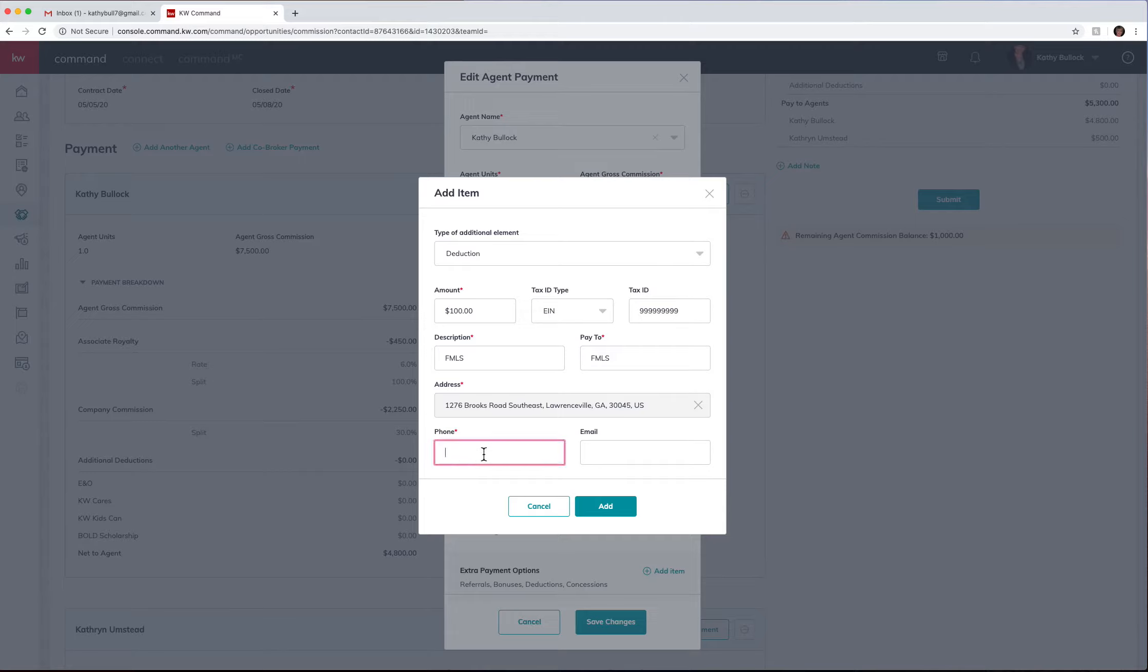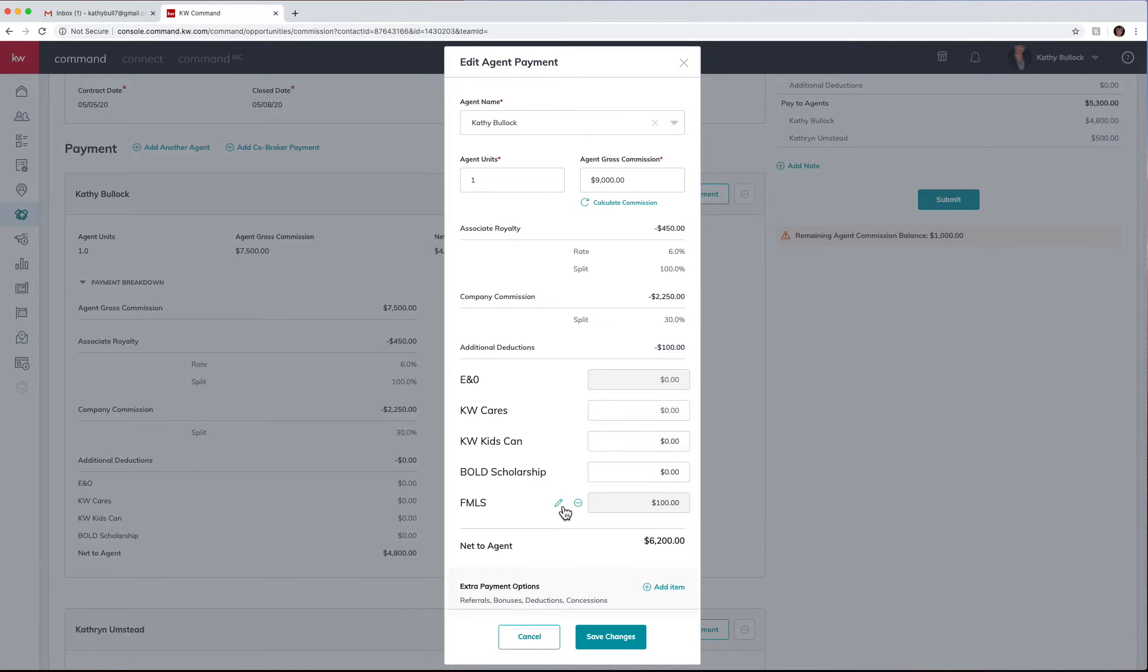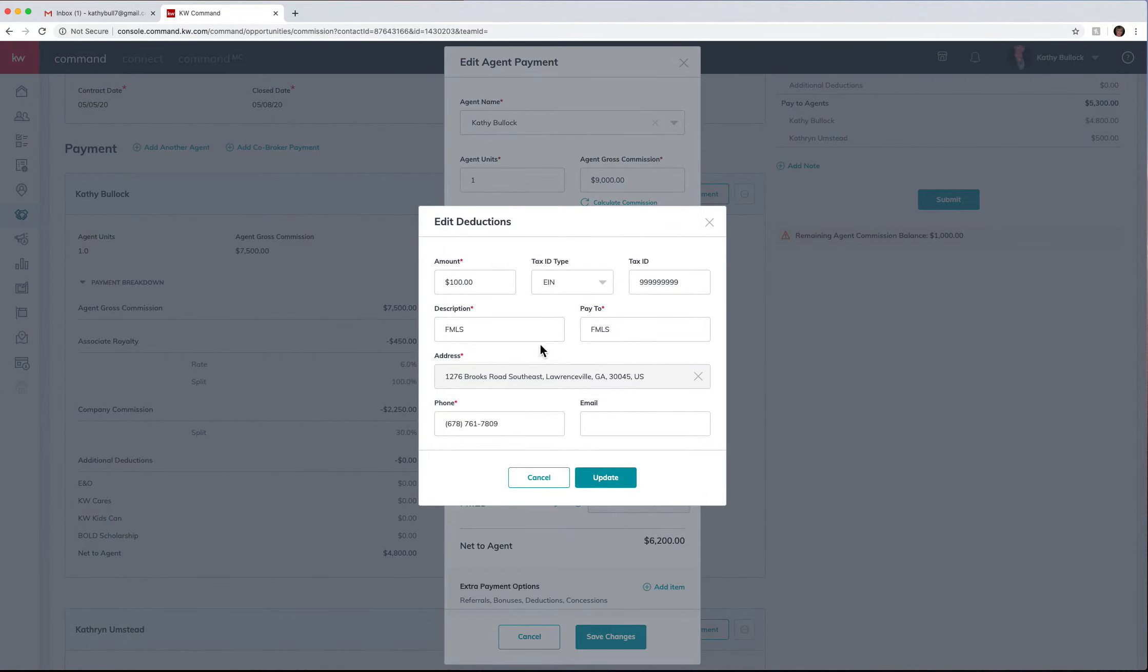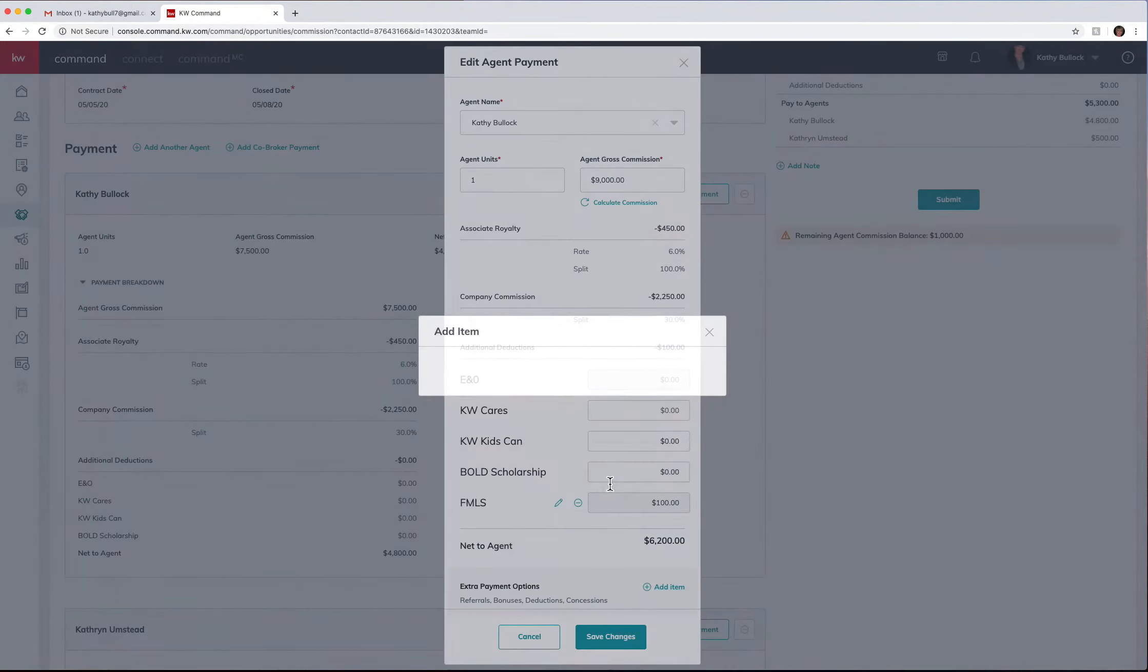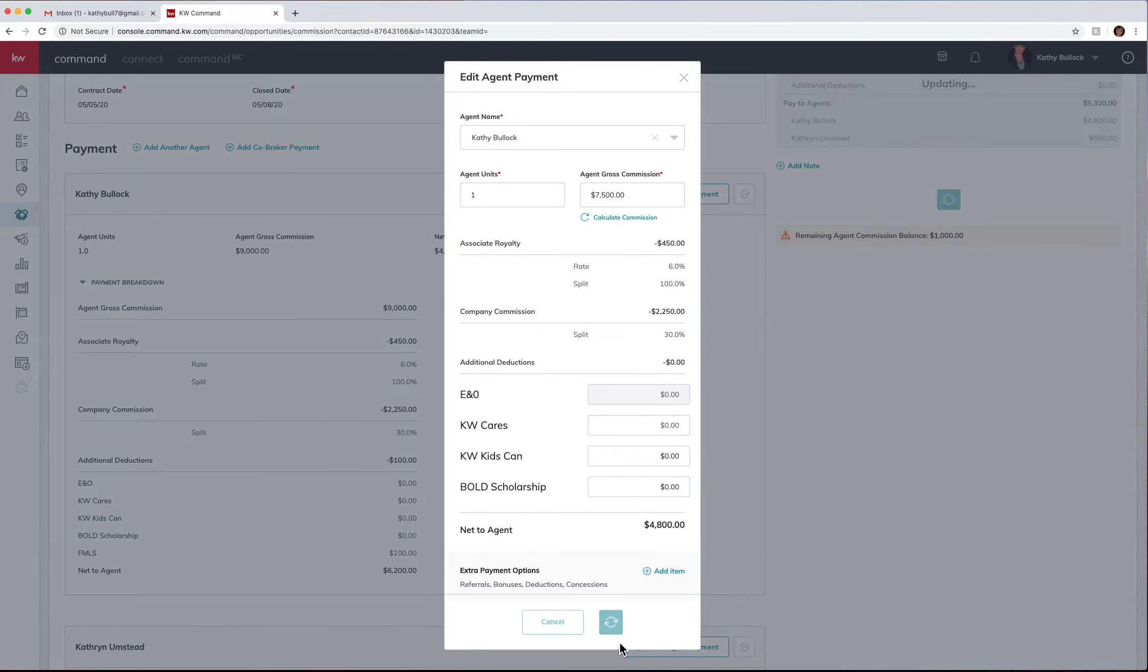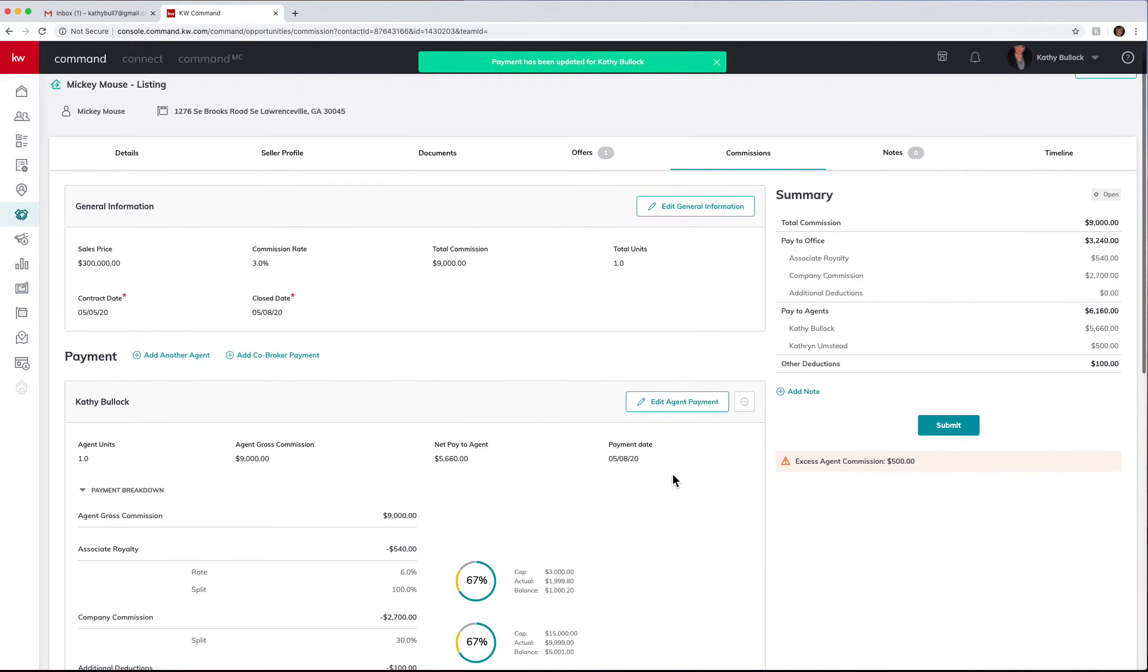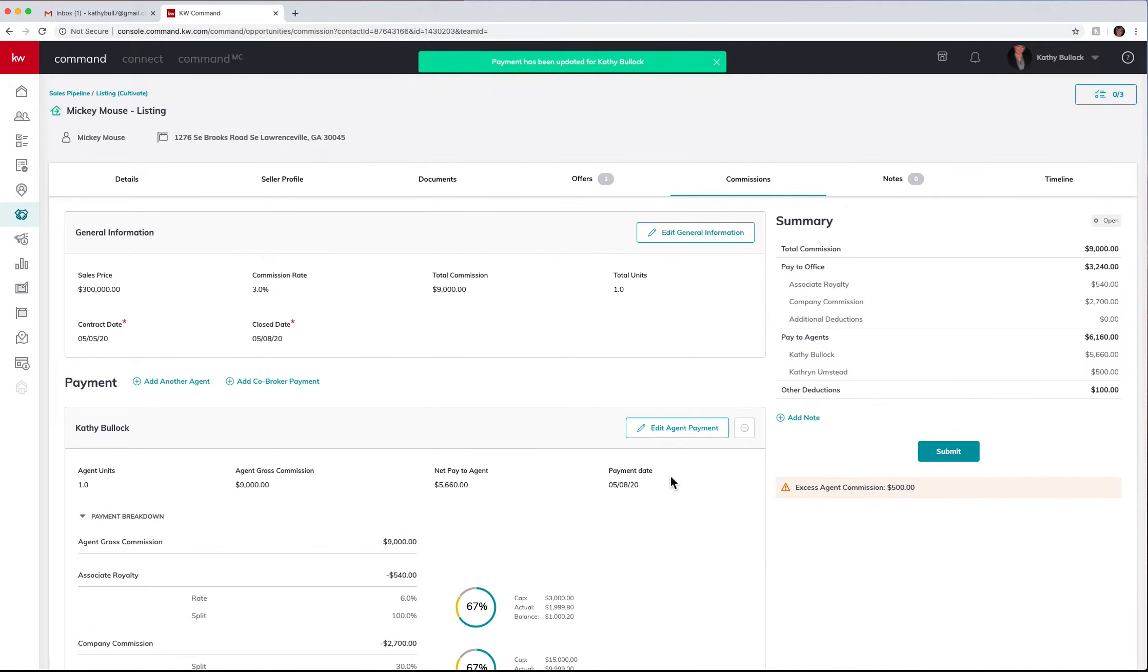And I can hit add. Now you'll see I've actually added in an FMLS and if this needed to be changed, I now have the opportunity to come in here and edit this, which is really nice. So I'm going to go ahead and hit save changes.